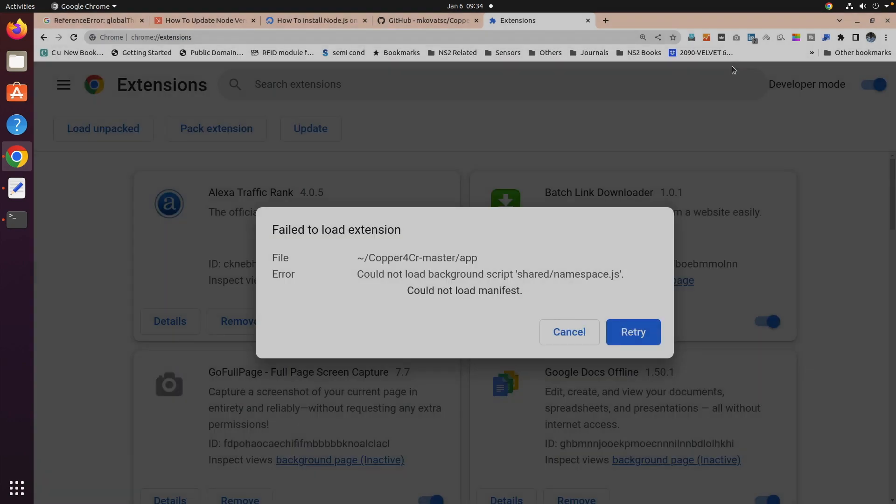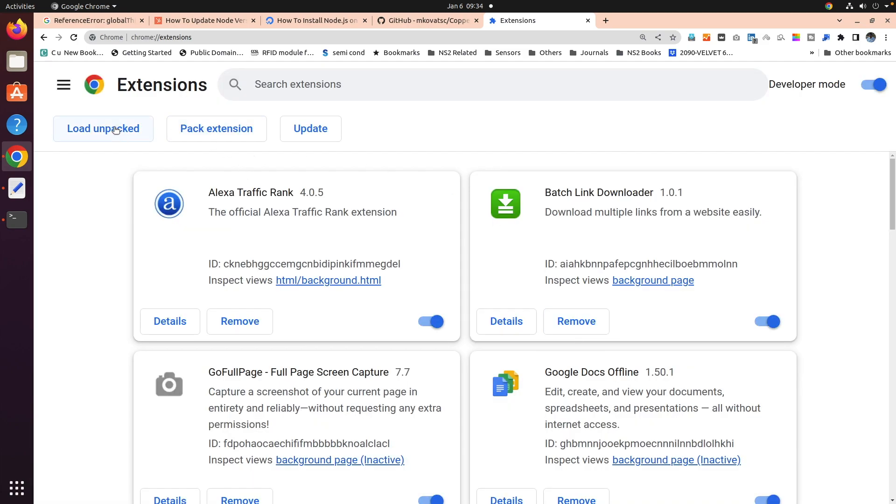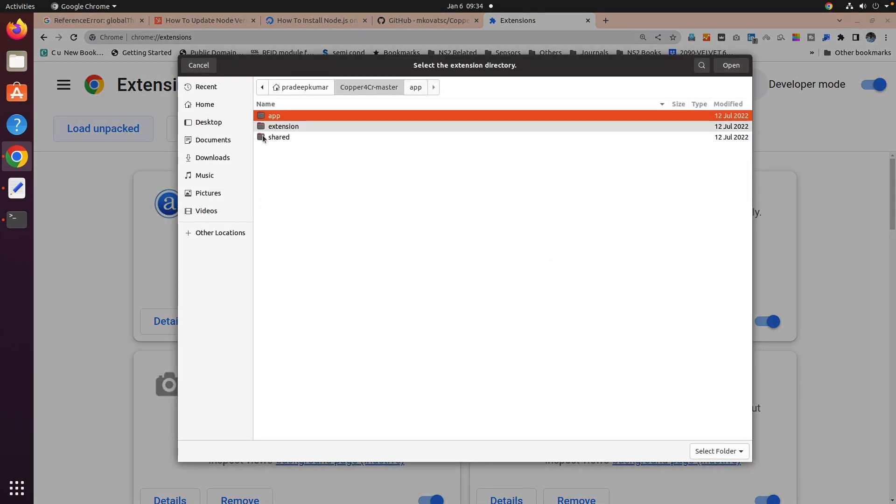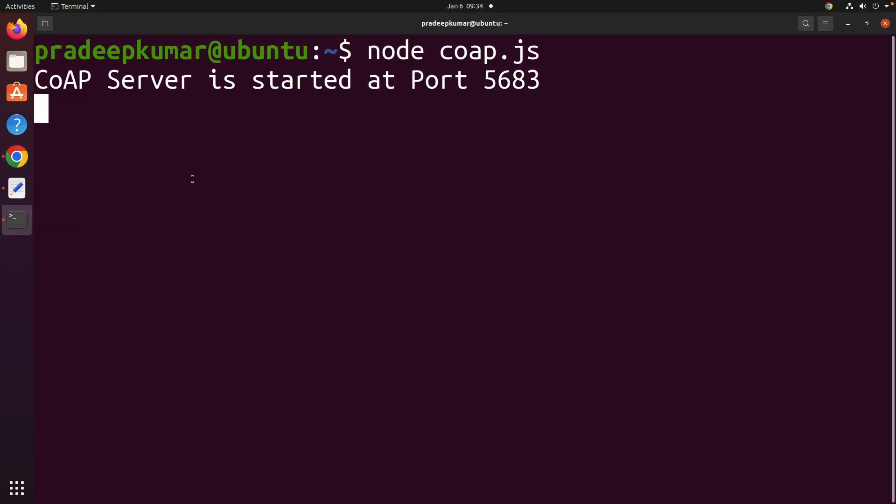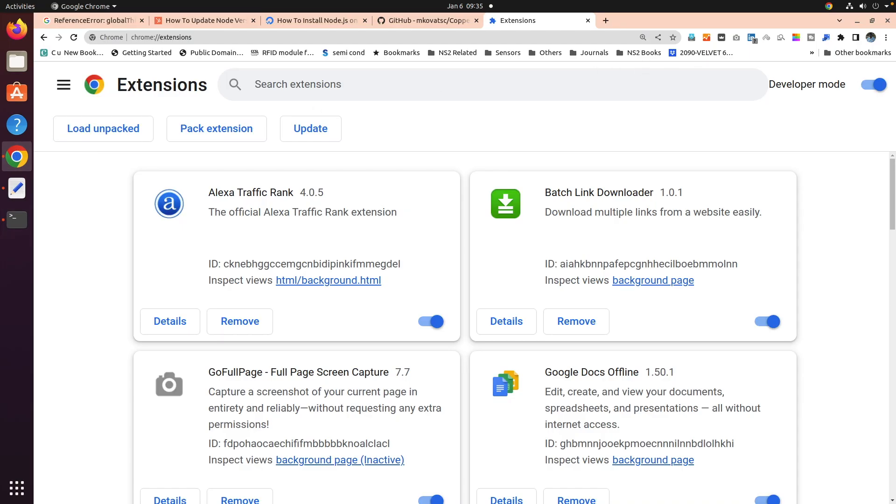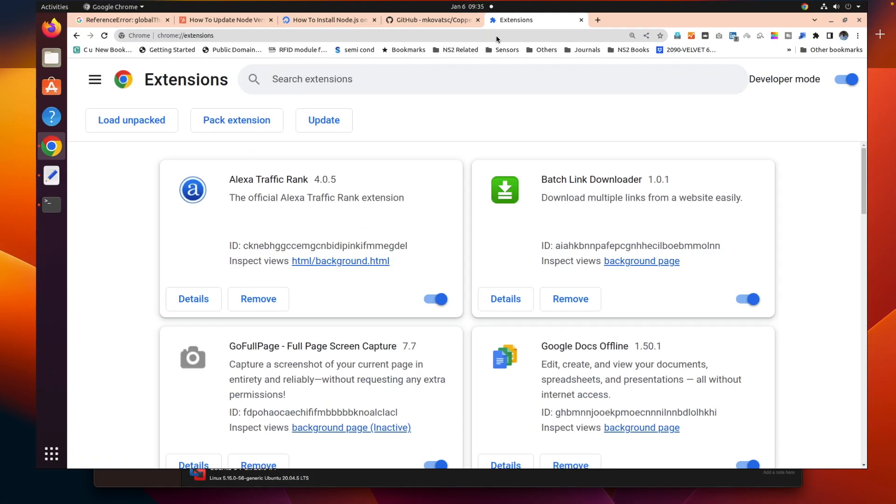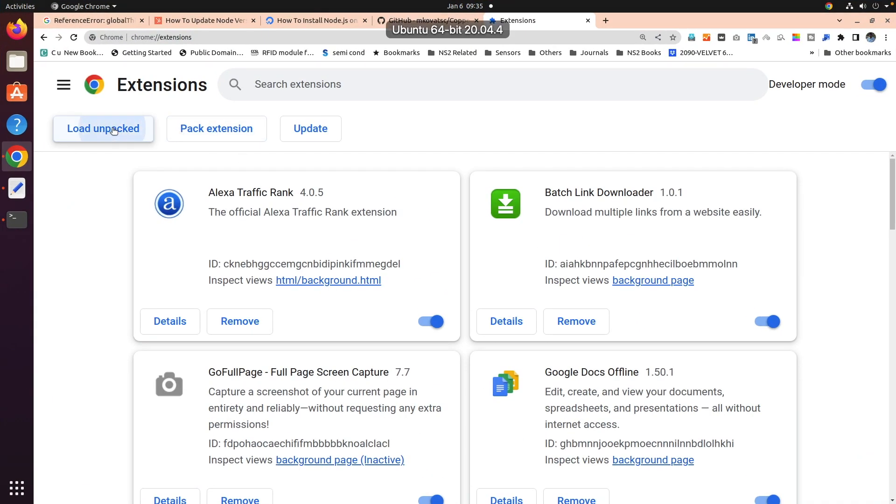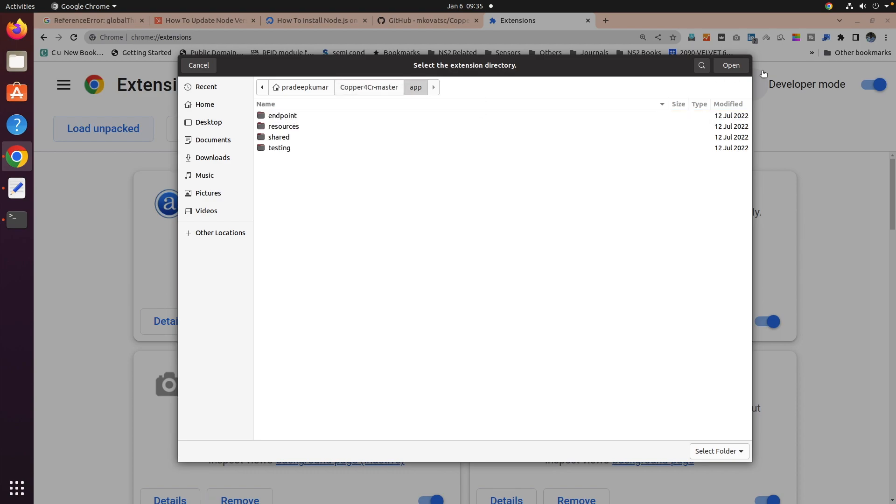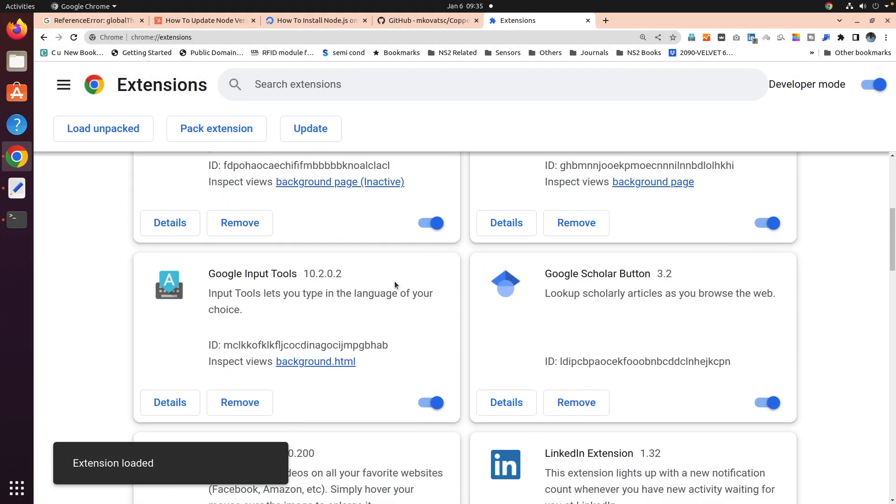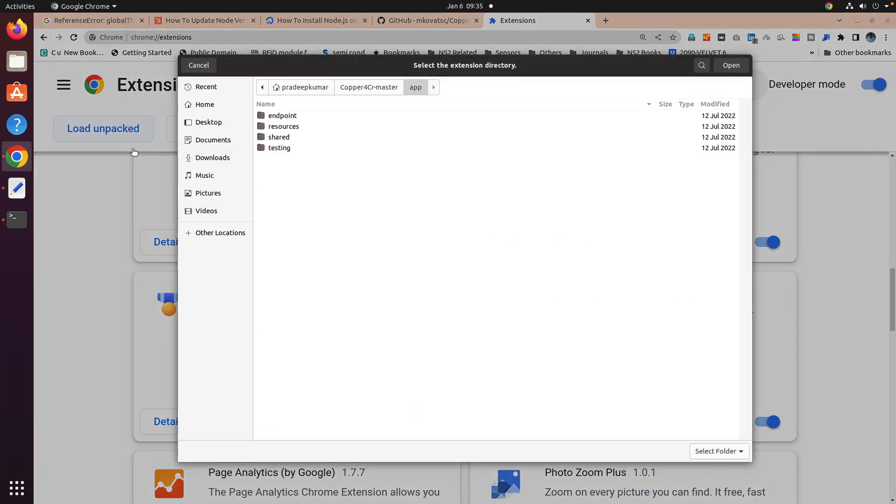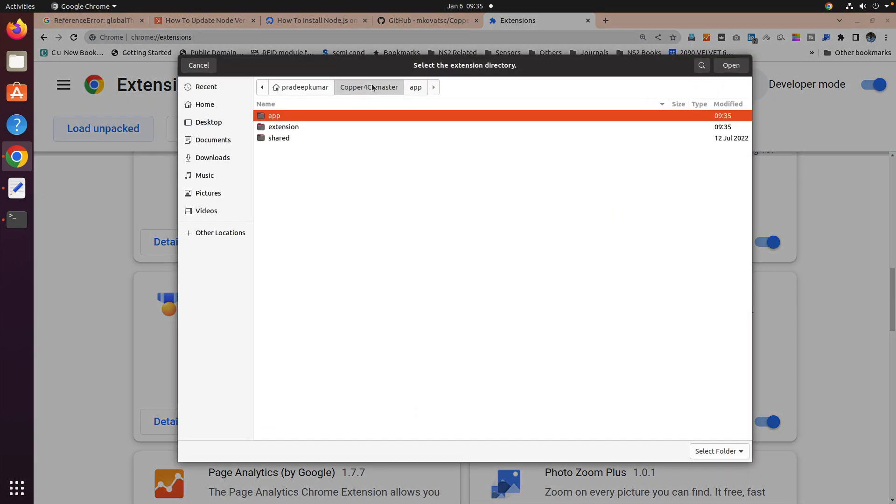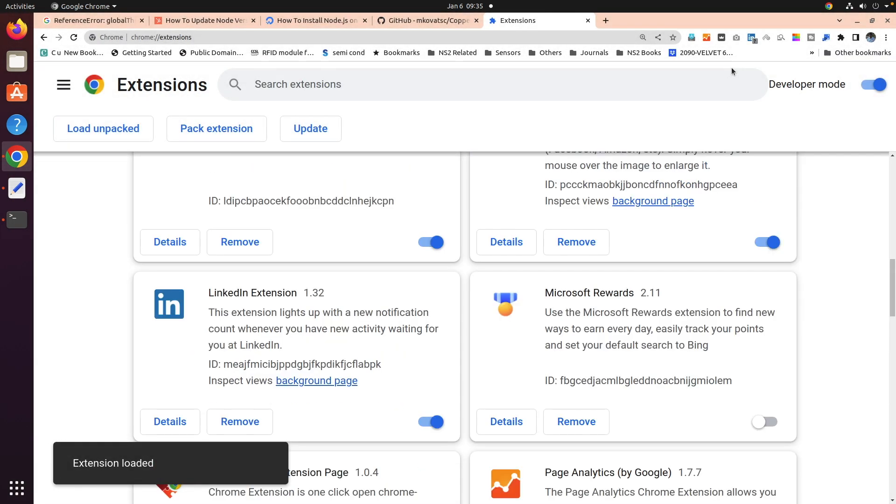First, we need to run the terminal. So now create one more terminal here. Then you go to the Chrome browser. Then you can click load unpacked, then click the app extension, open it. The extension is loaded. You can see that extension loaded. Then again, click one more time load unpacked, go back here, click the extension, now open it again.